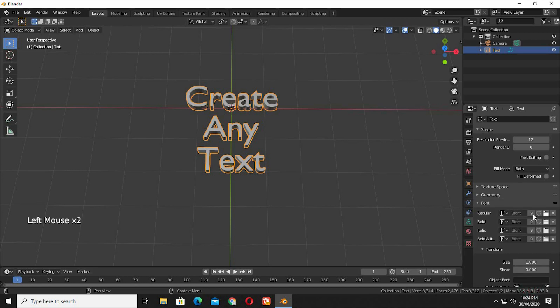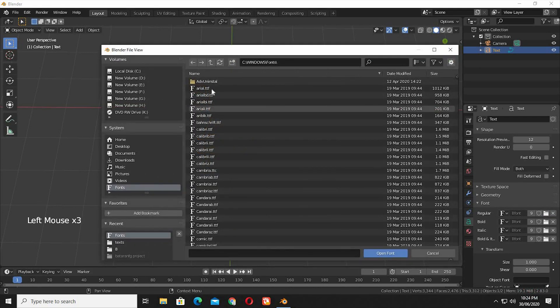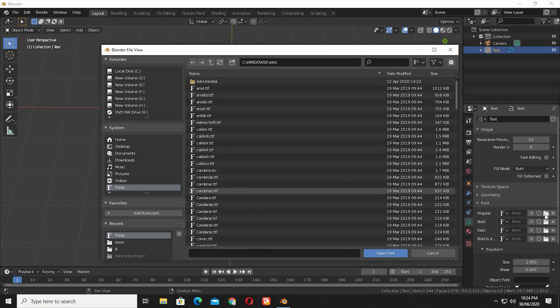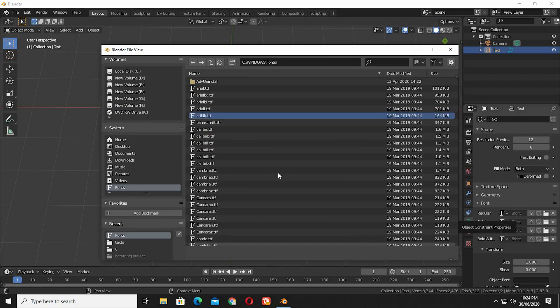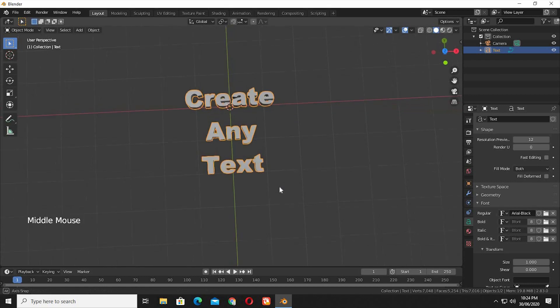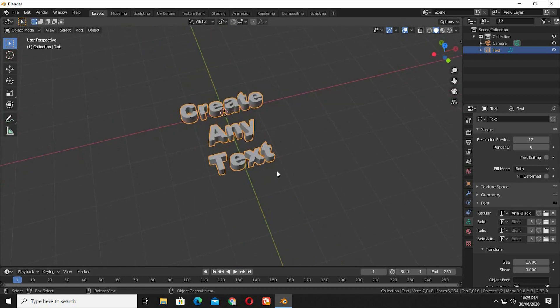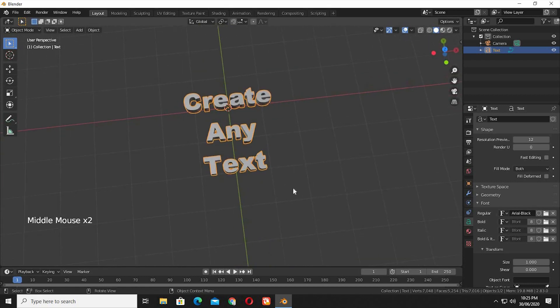Click on the folder icon, and it will take you to the windows default fonts directory. I am going to select Arial Black for this video. This is how our text is looking now. It looks perfect.